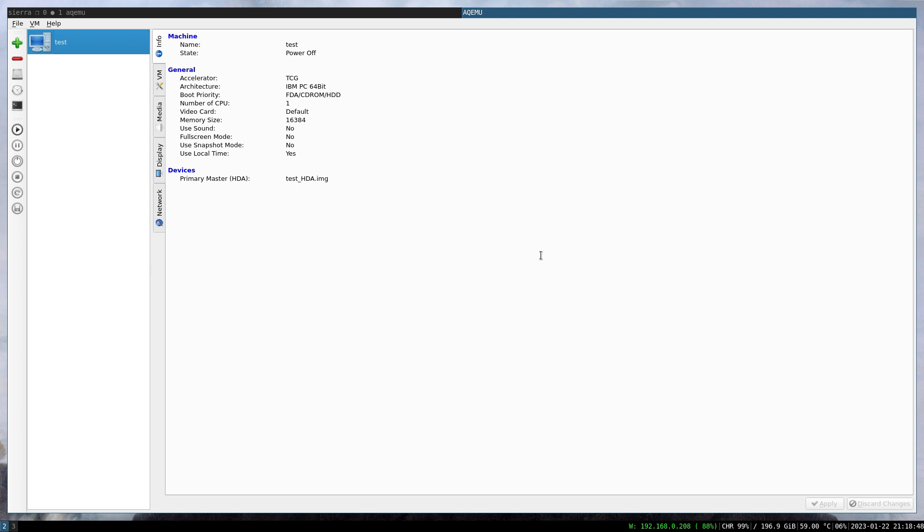The only option for me is QEMU, but the problem with QEMU is the lack of a decent graphical user interface. There is virt-manager, but that one is not working for me.